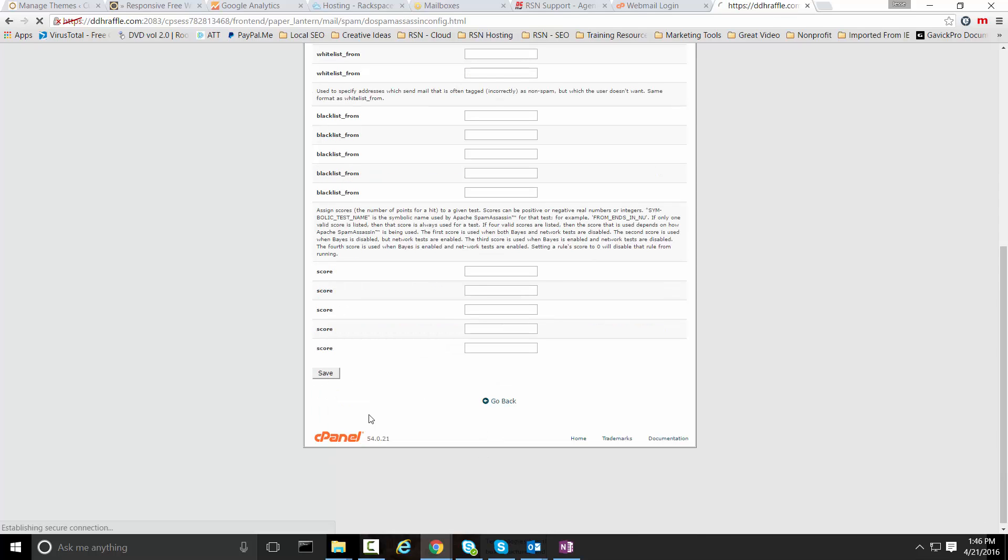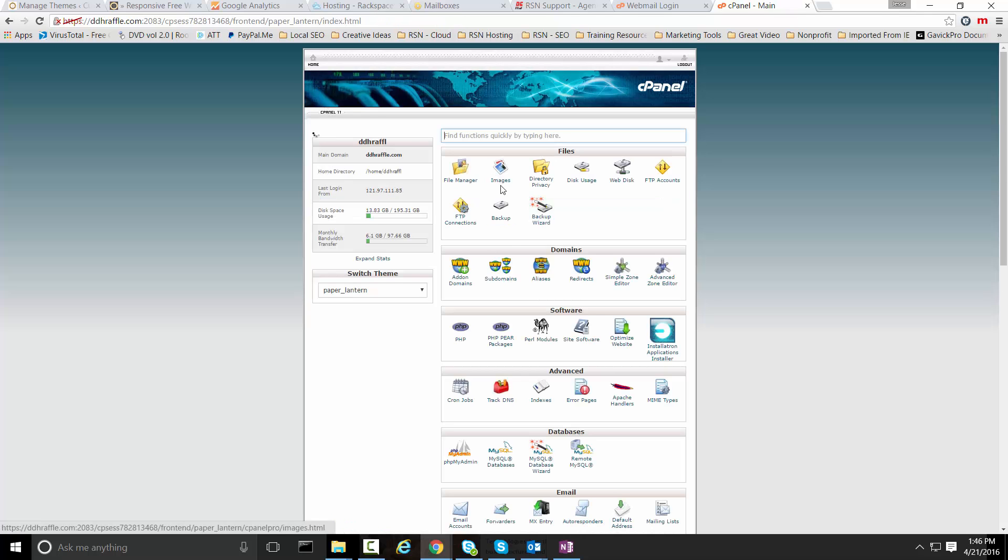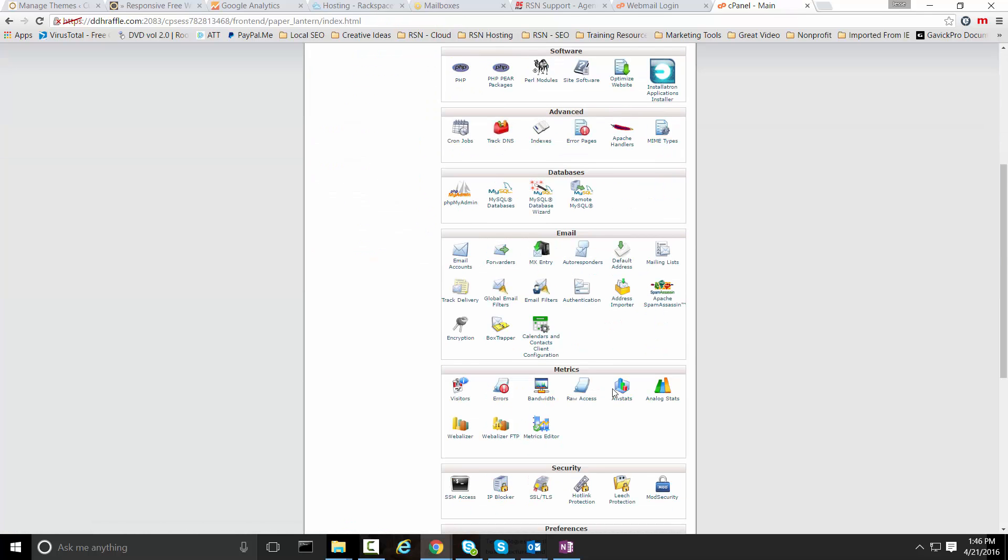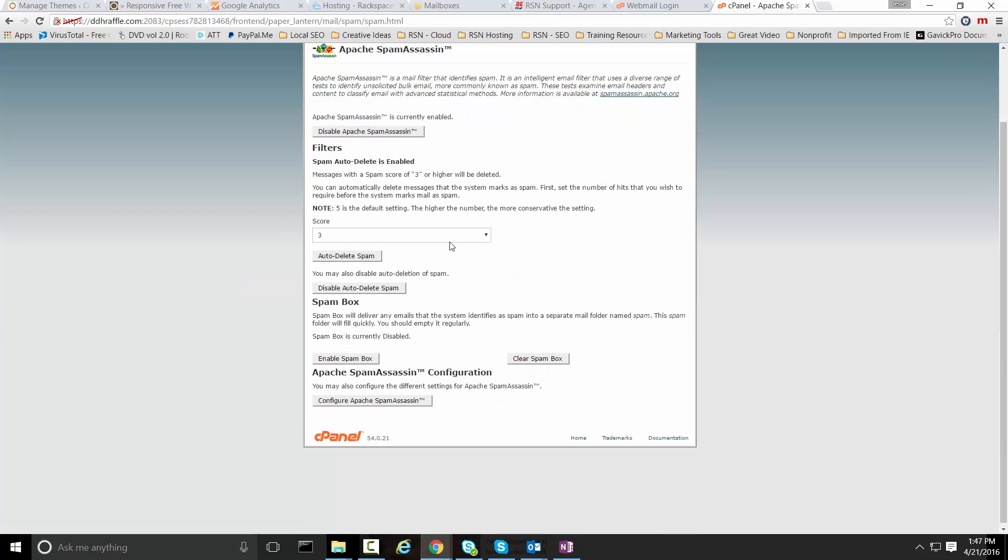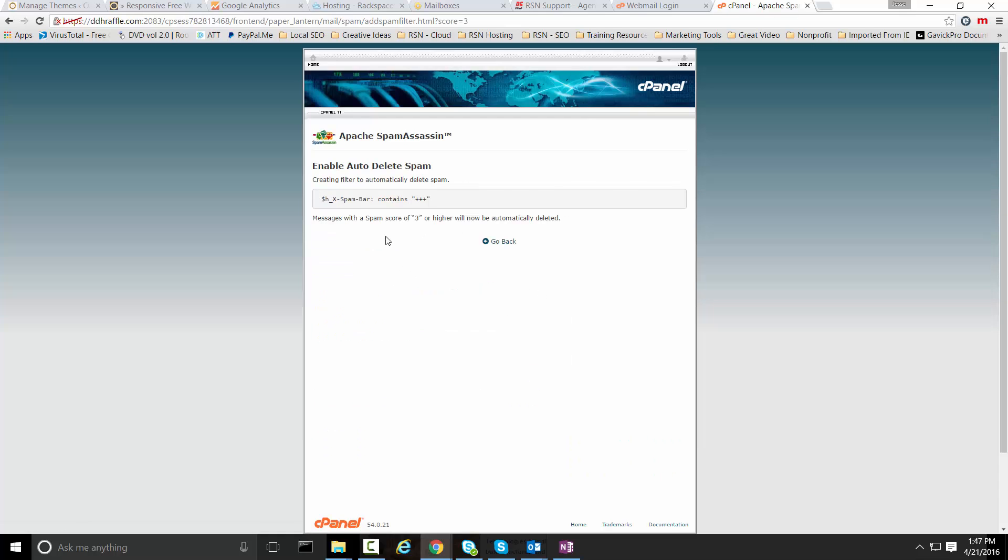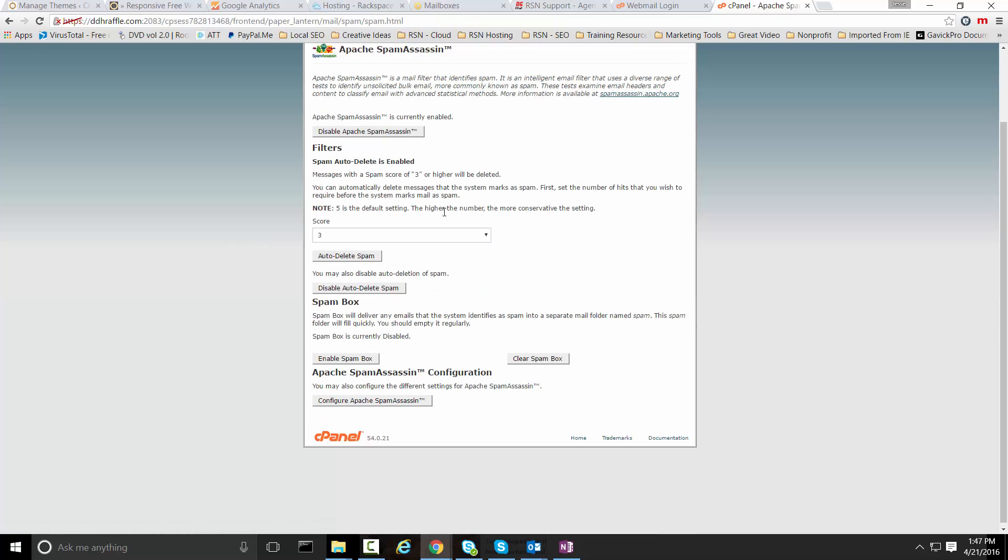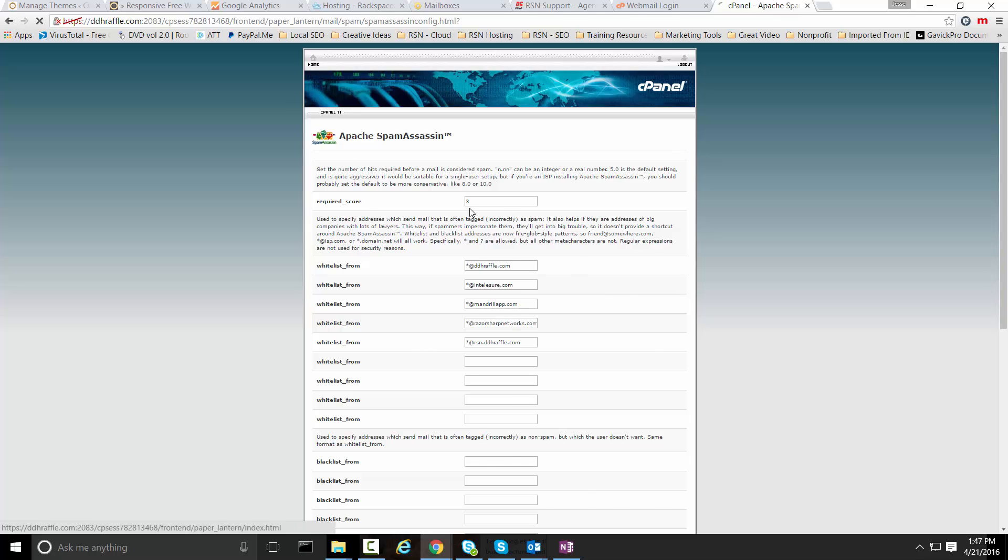We're going to go ahead and save these settings and then go home and check our settings again. As you can see here we can set that to three, we're going to select auto delete spam. We've set this very aggressively so that if anybody scores a three or higher in regards to the spam assassin spam score it's going to filter that out of the system for us.